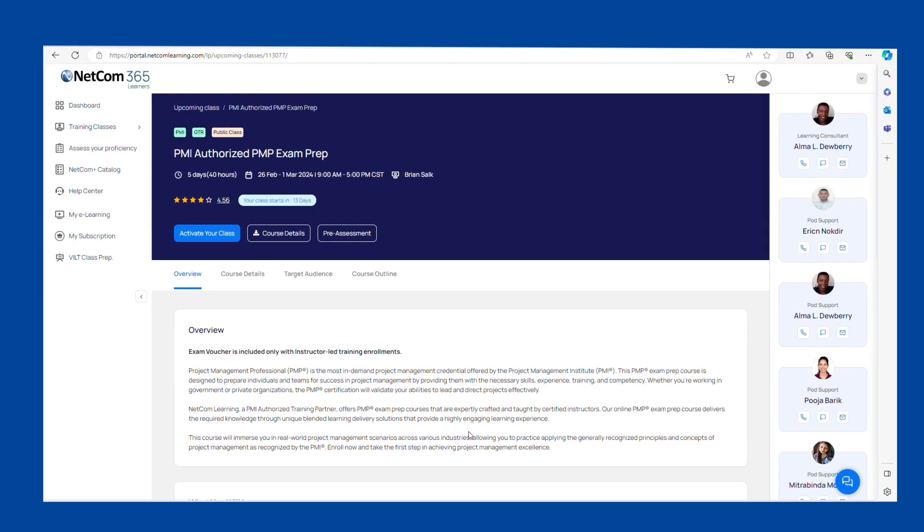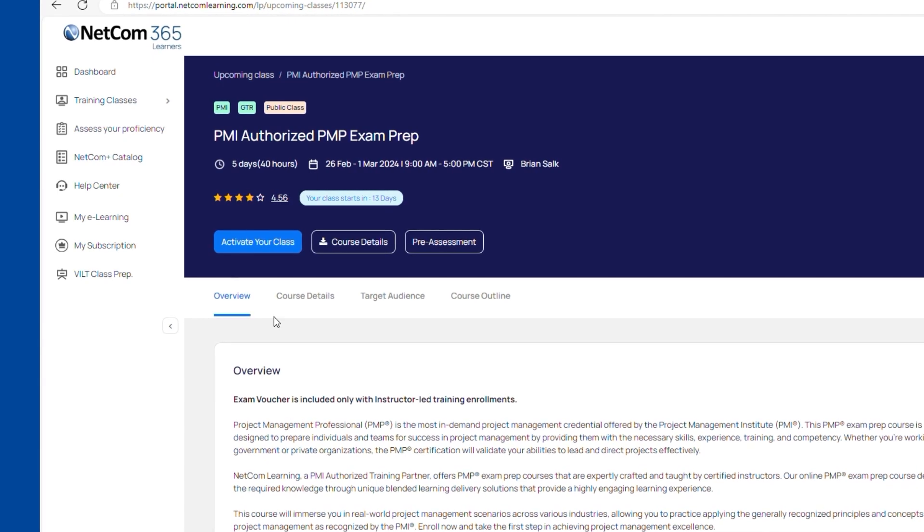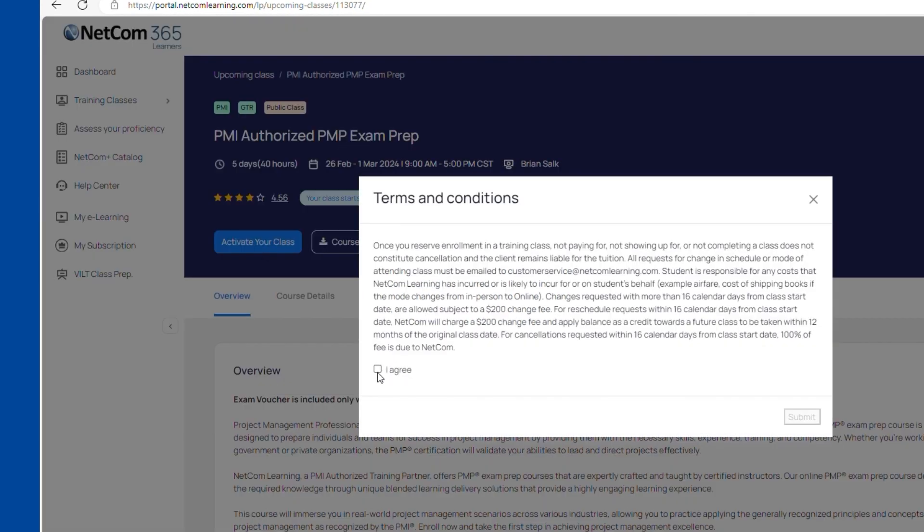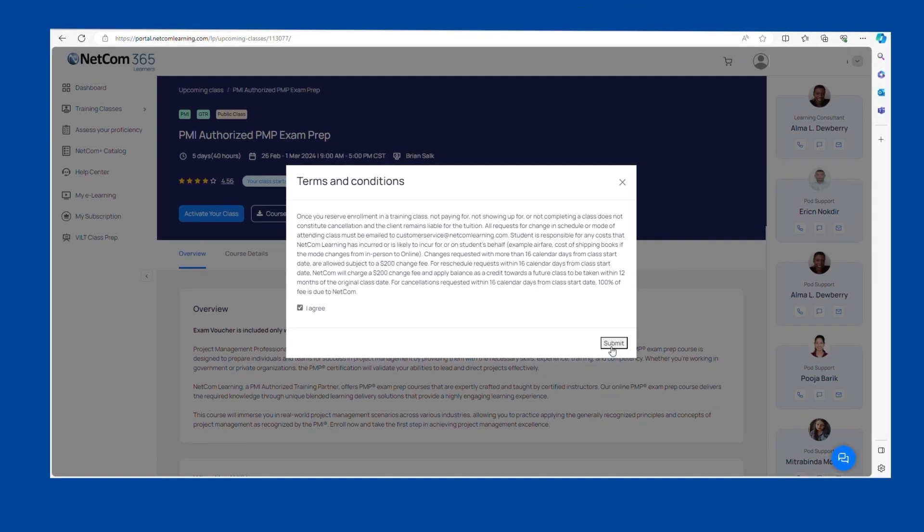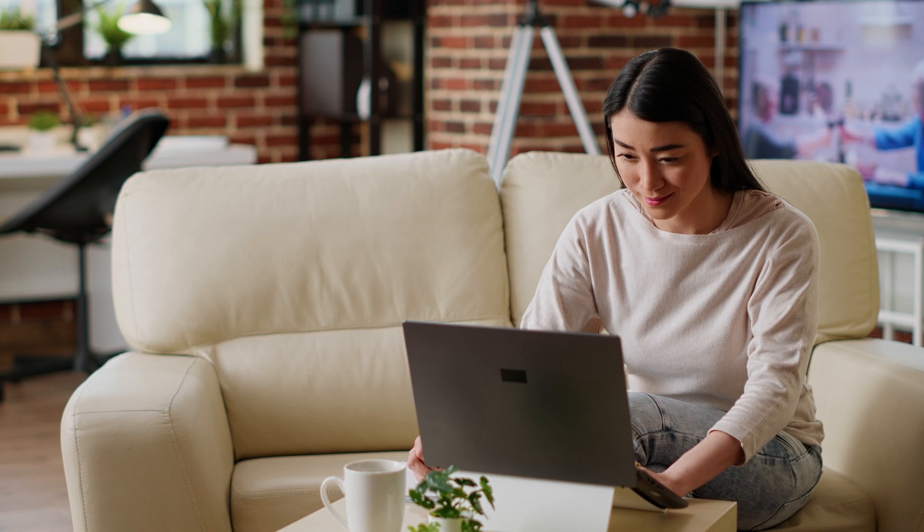Verify your class details, then activate your class to confirm your attendance. It's that simple.